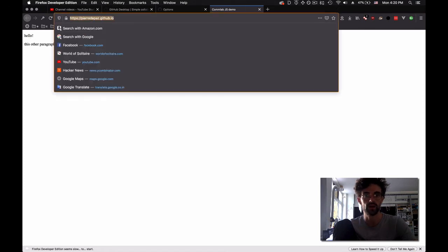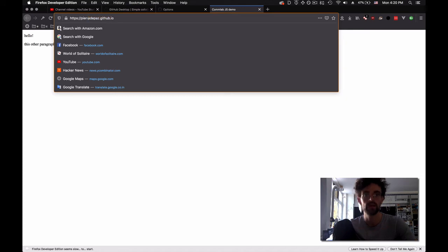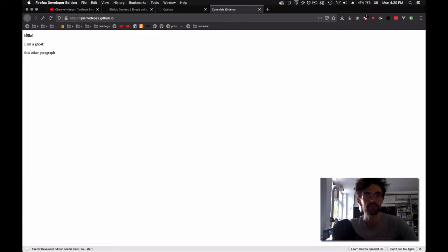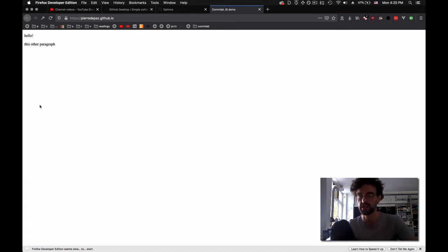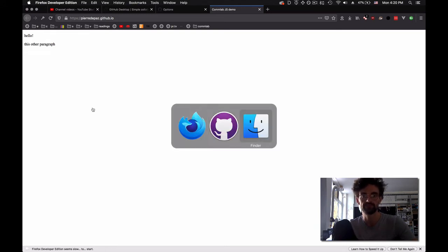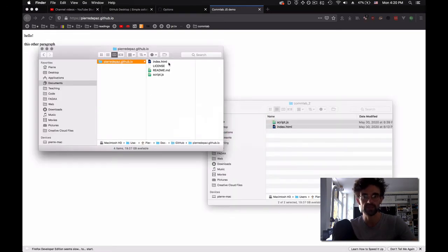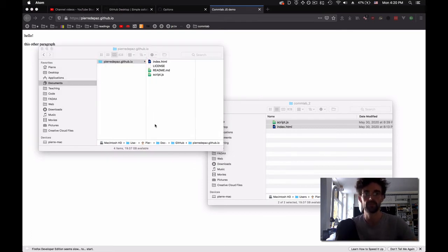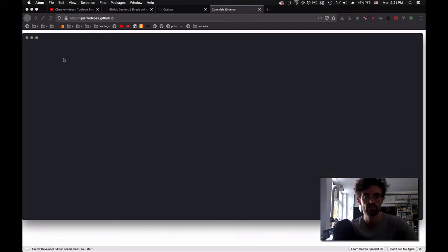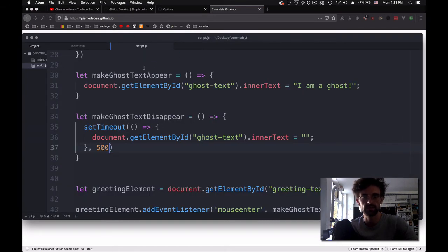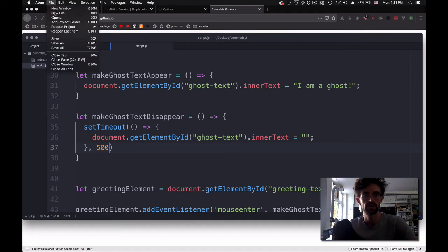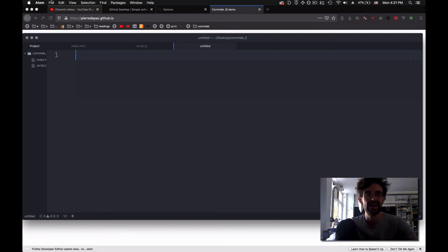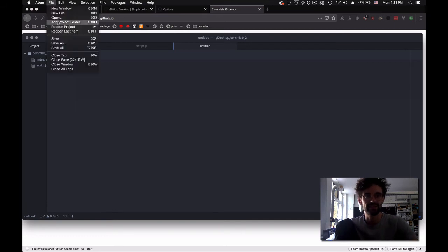Let's say I actually want to have a black background and white font, so I need to add some CSS. I'm going to go on Atom. These are the old files that we had, and I'm going to create a new one. I'm going to save it first.